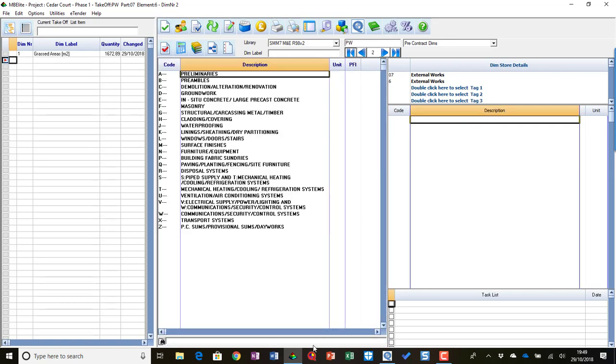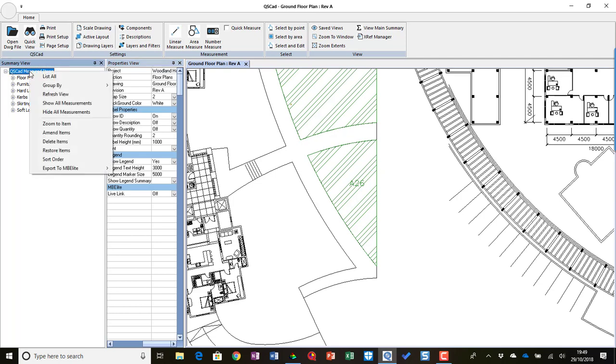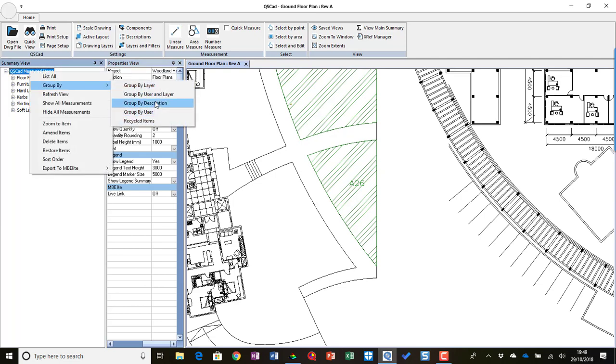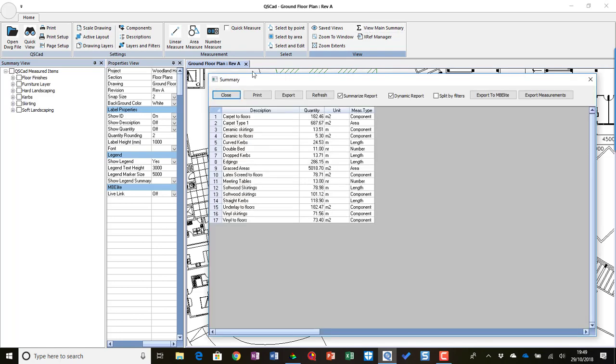The alternative to Live Link is if we go back to QCAD, we could use our summary. So I'm going to summarize my hard landscaping and soft landscaping.